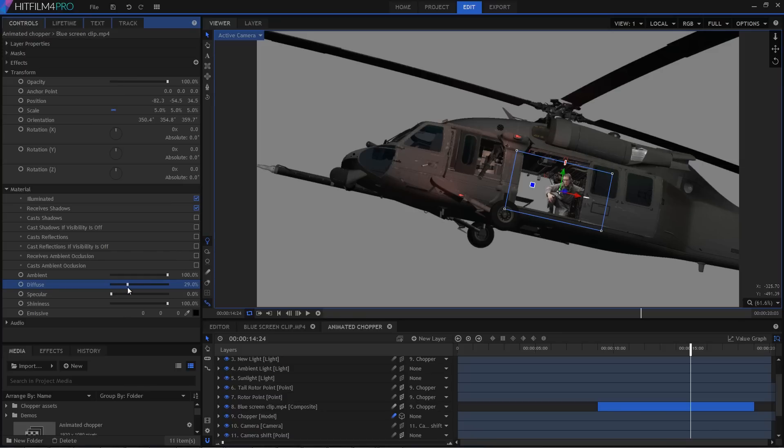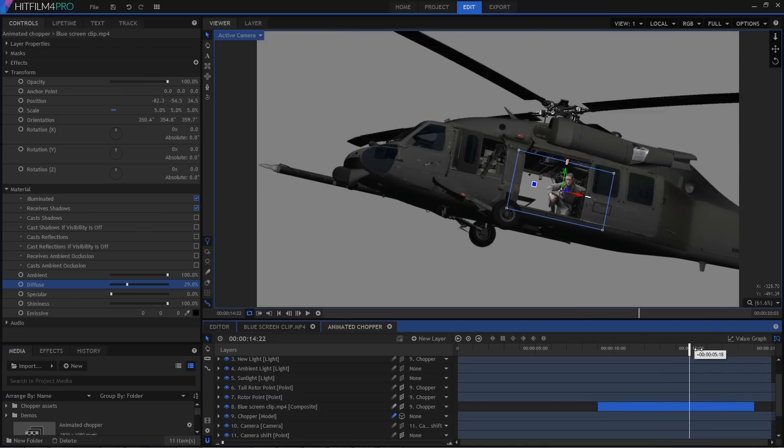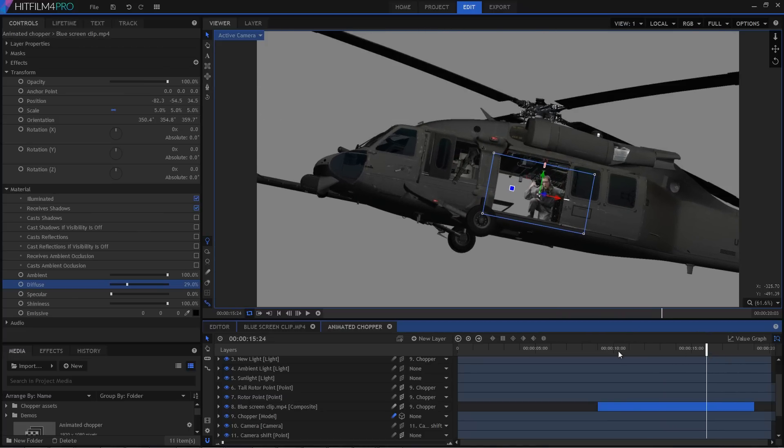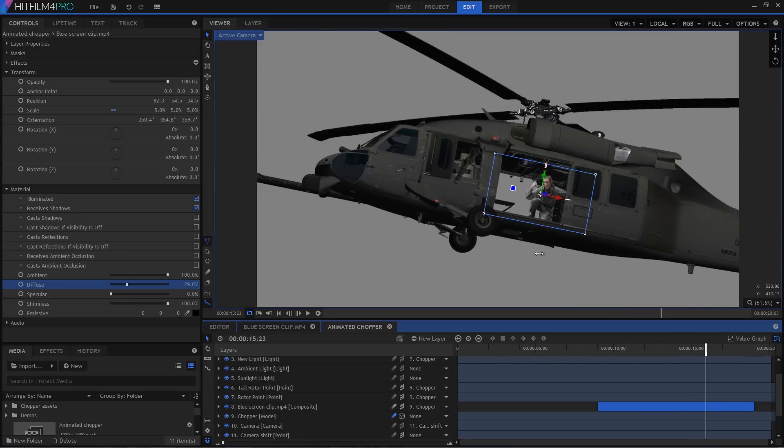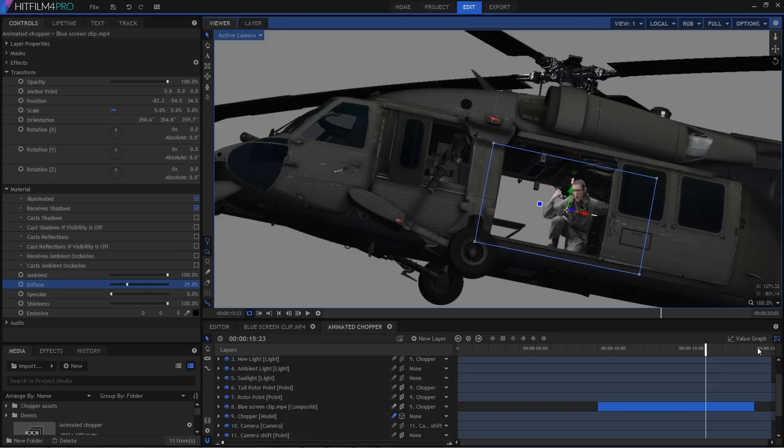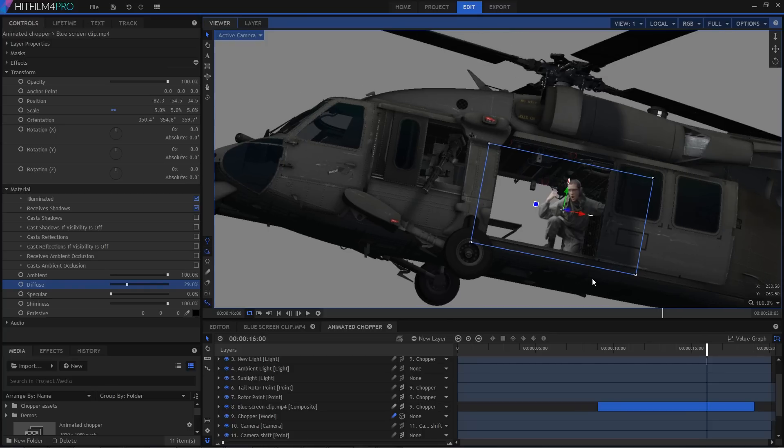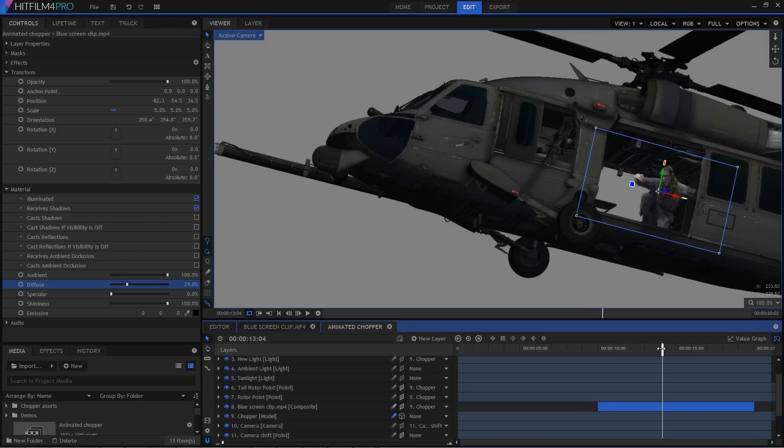One super cool benefit of how HitFilm text slots together is that the keyed layer can also receive shadows from the 3D helicopter. So if I turn on shadow rendering, you can see that as the rotor blades spin around, they cast a shadow onto the keyed layer. That's zero extra effort on my part as a compositor, but it really helps sell the realism of this shot.